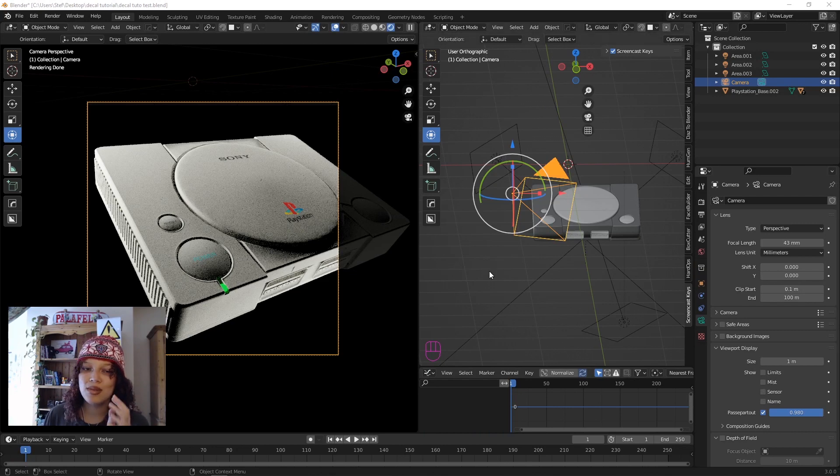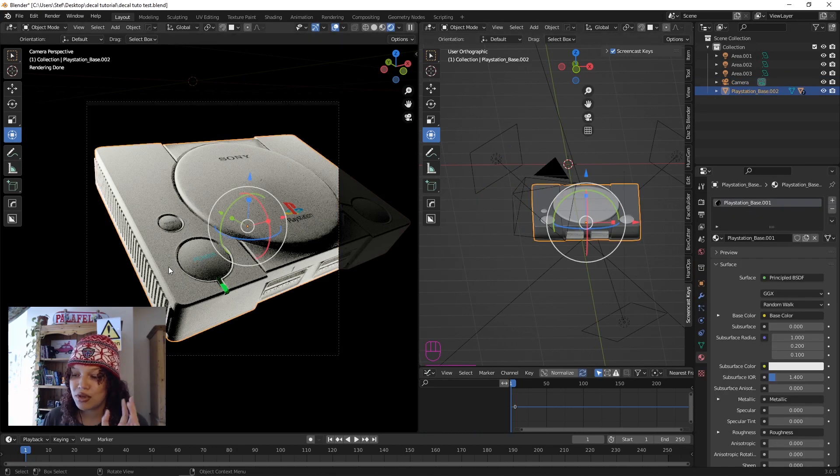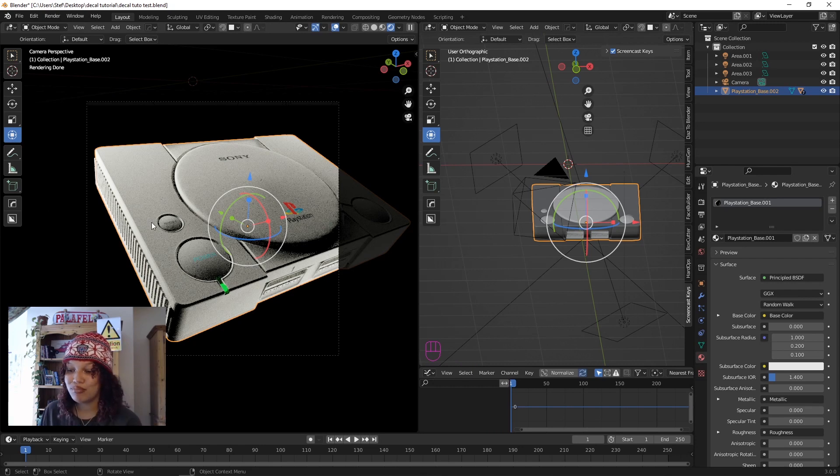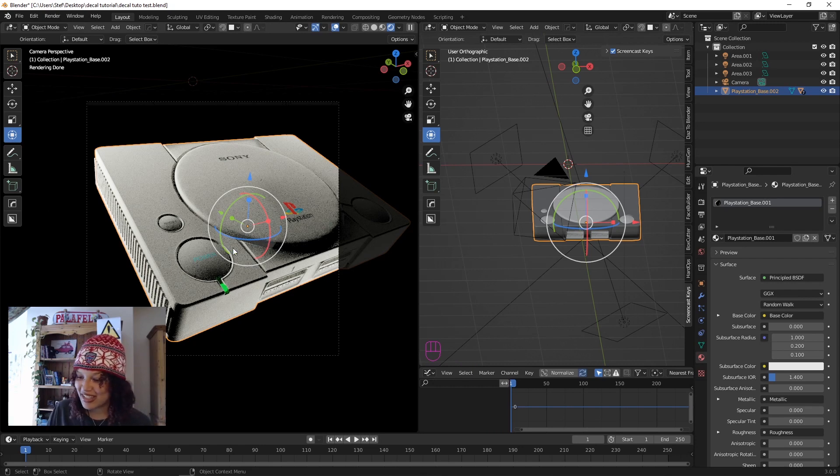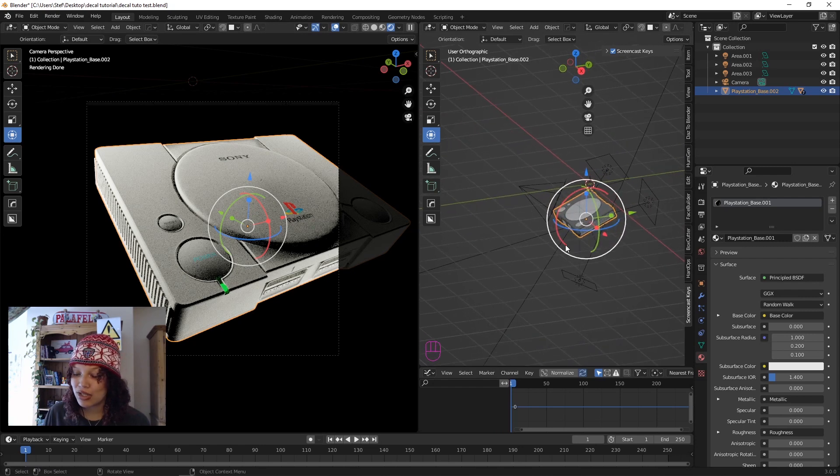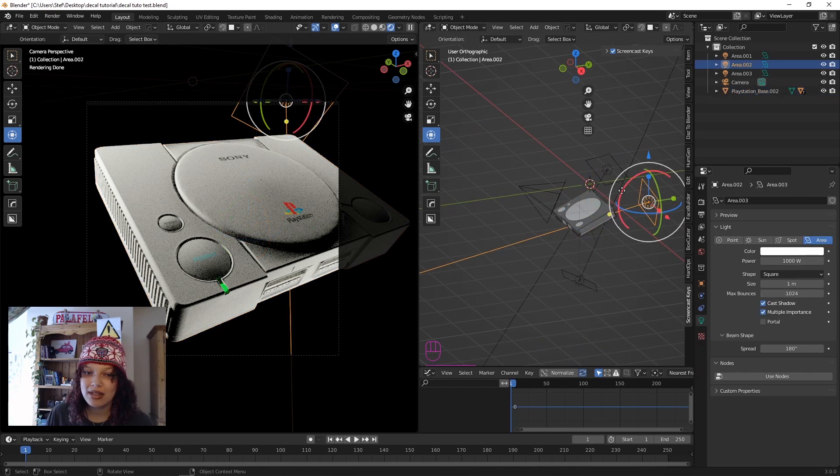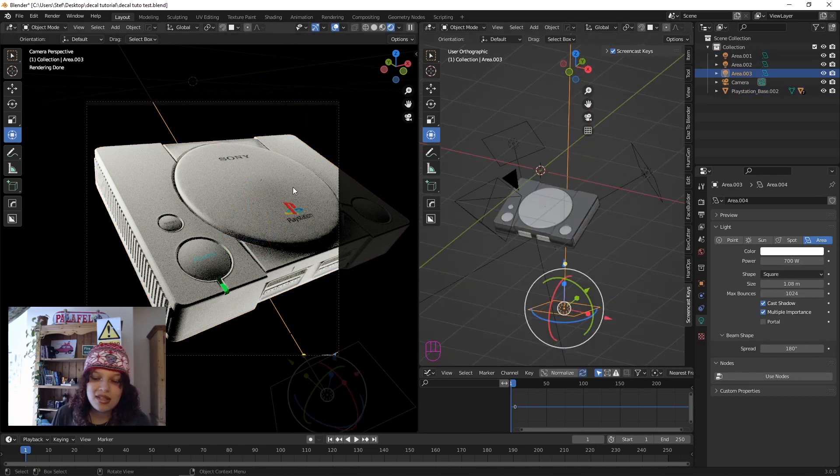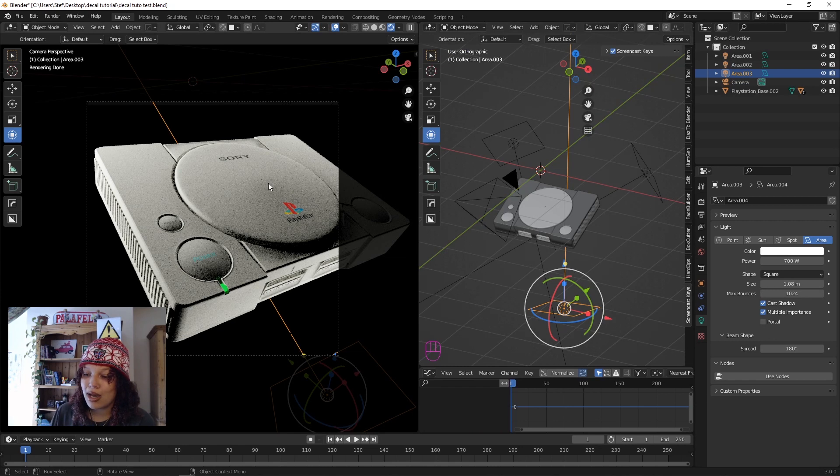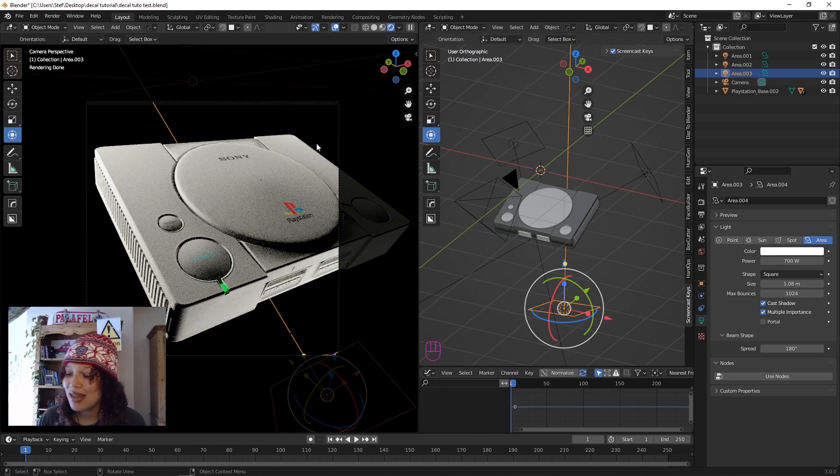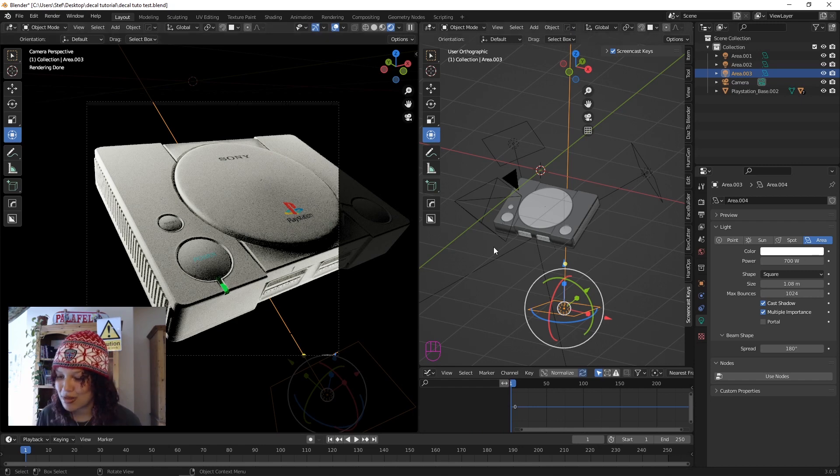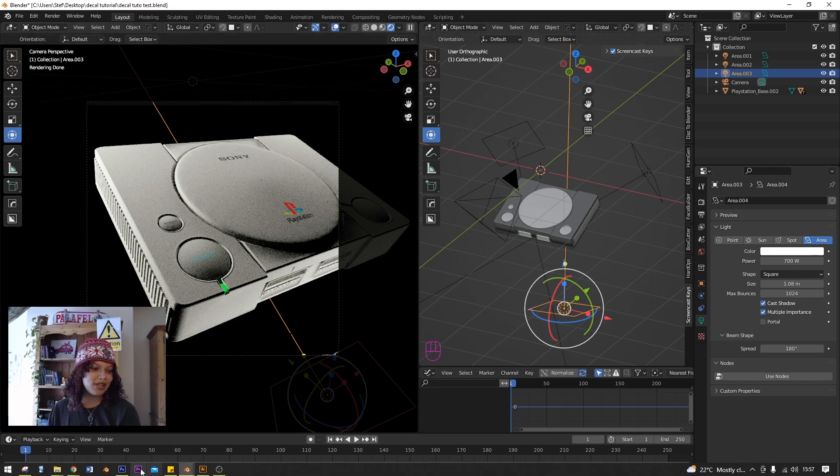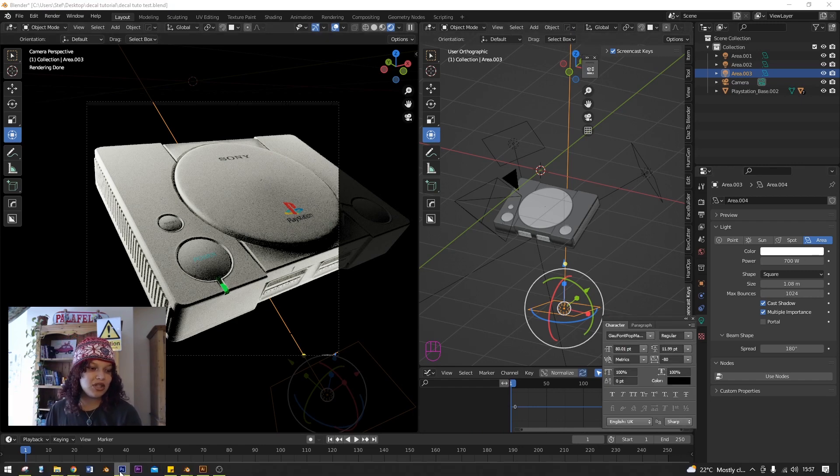I'm starting with a really simple Blender scene. I've got a third party 3D model of this PlayStation, couldn't think of anything else to use. And then I've got literally the most basic three-point lighting setup here. This is the scene, and we're going to add some stickers to the object, personalize it. But before we do that, we've got to design some stickers.